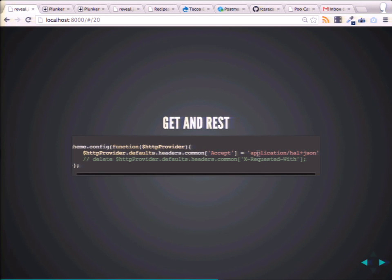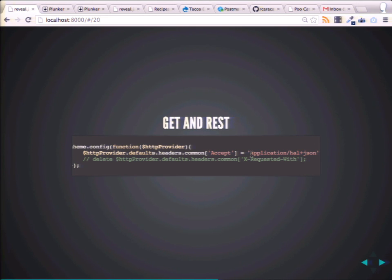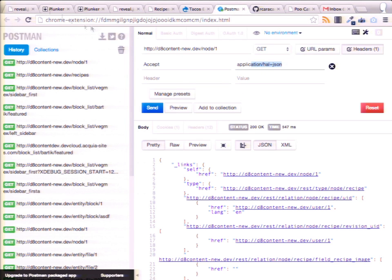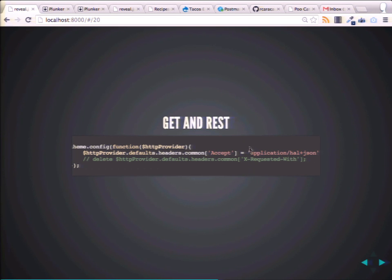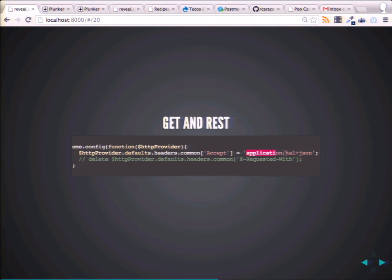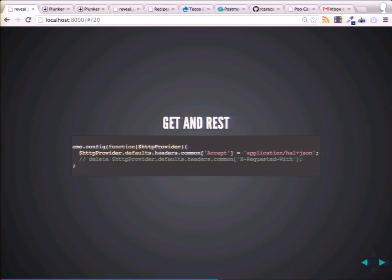Remember, if we're going to get some data from a Drupal site, Drupal 8 is using HAL+JSON, and I showed you with Postman that you had to specify a header. You can do this manually in your HTTP service. But it'd be nice if every GET request used the same header, since we know we're going to be connecting to a Drupal site. So you can set the header across the HTTP provider — this is basically how you would do that in the app.